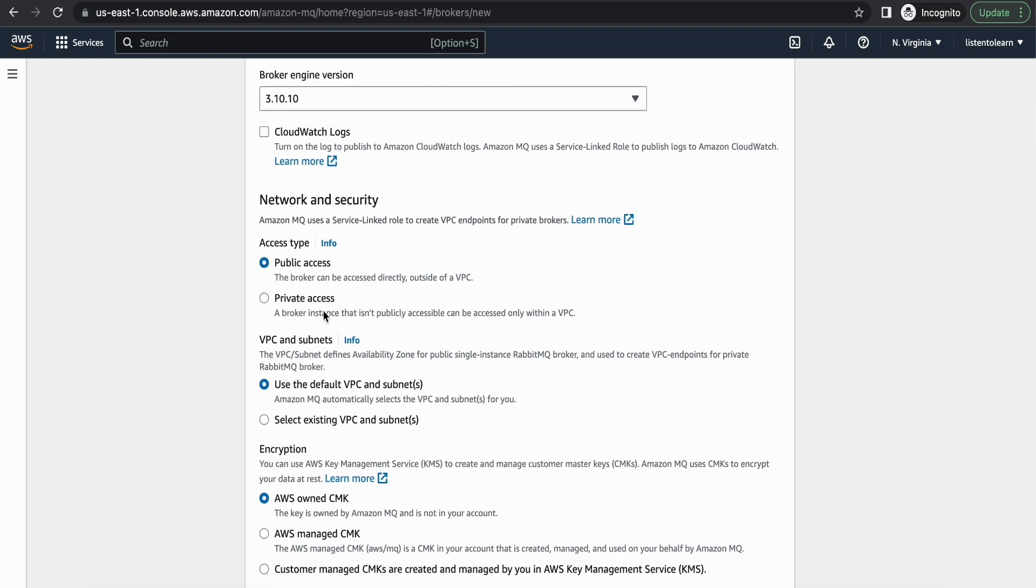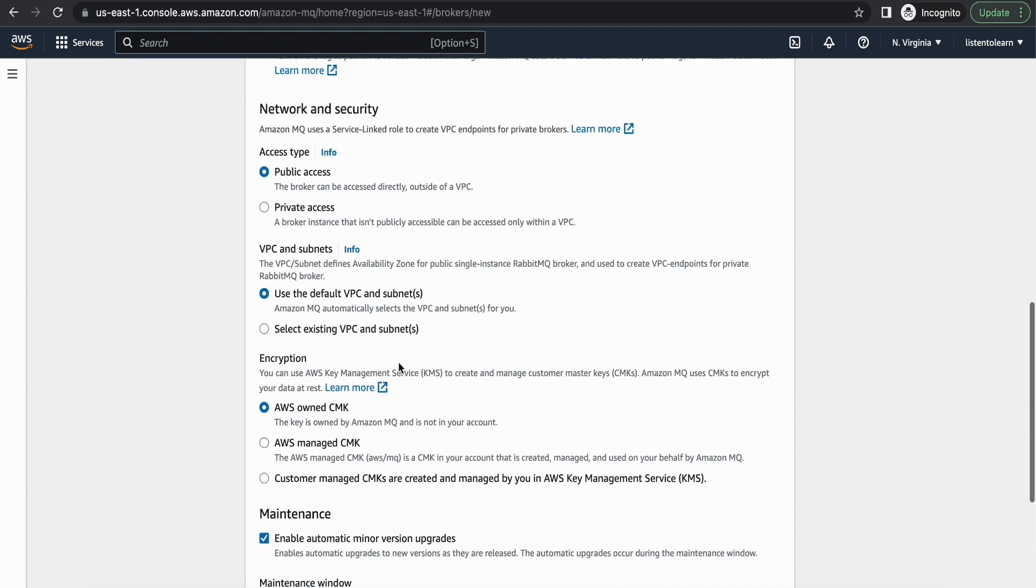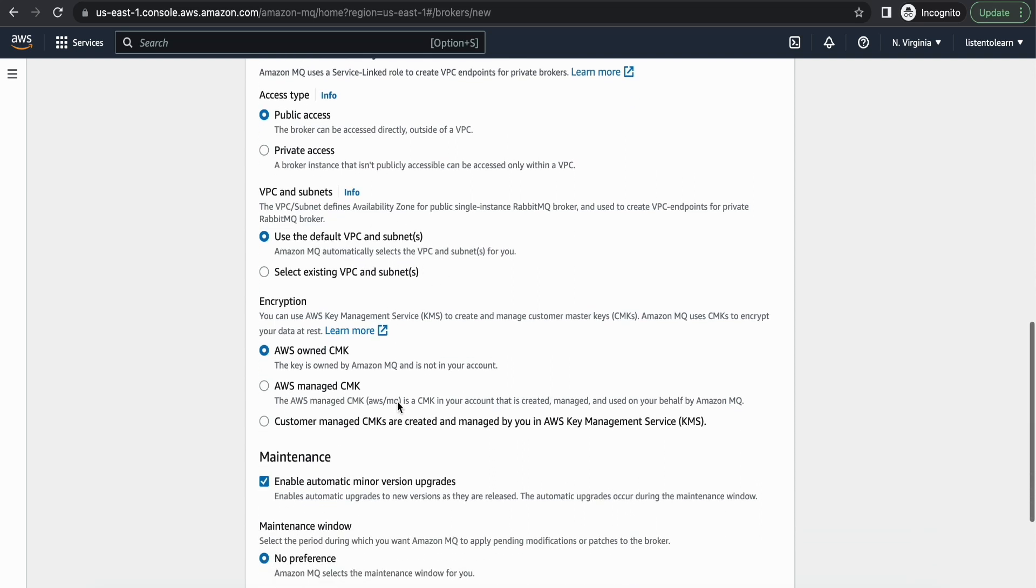And under network security I am selecting public access here. And again, if in case you are going with a production instance, please do select private access. And by default it is put into a VPC. In this case we are selecting the default VPC. If you want, you can create your own VPC and put it in that specific VPC.